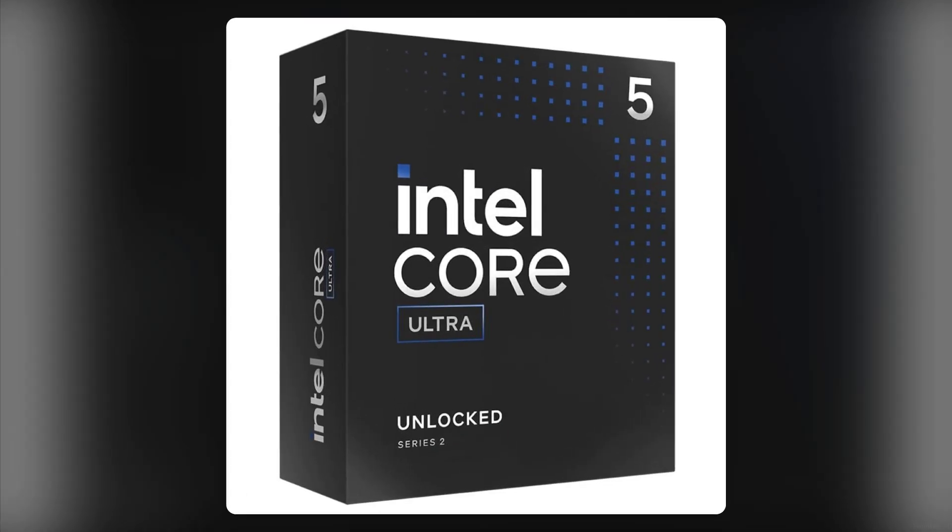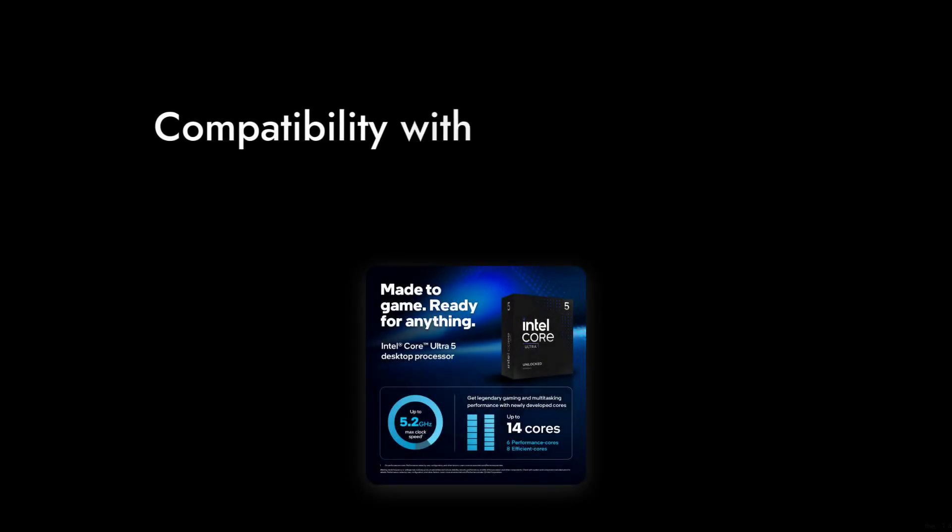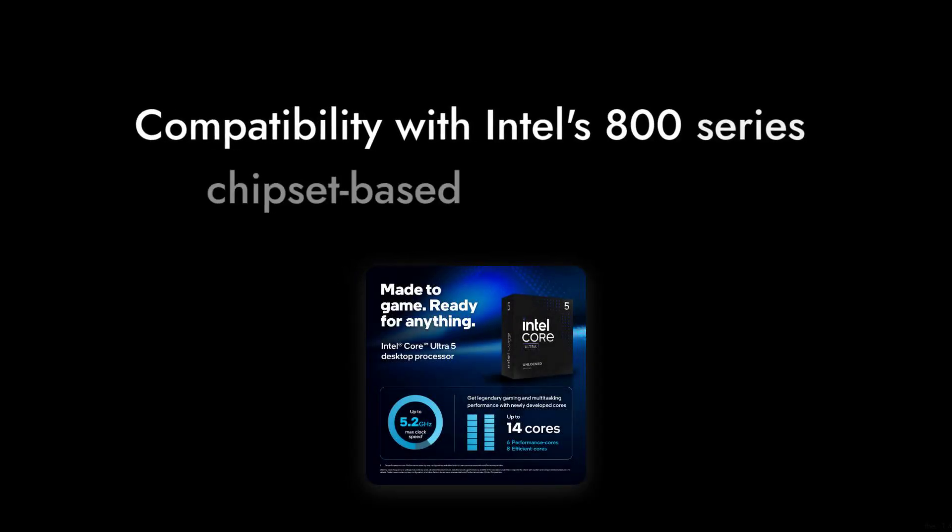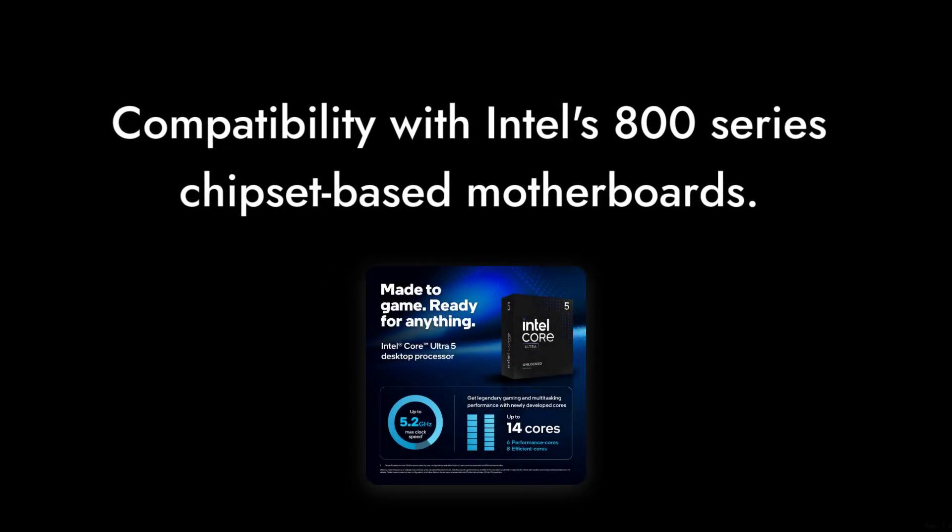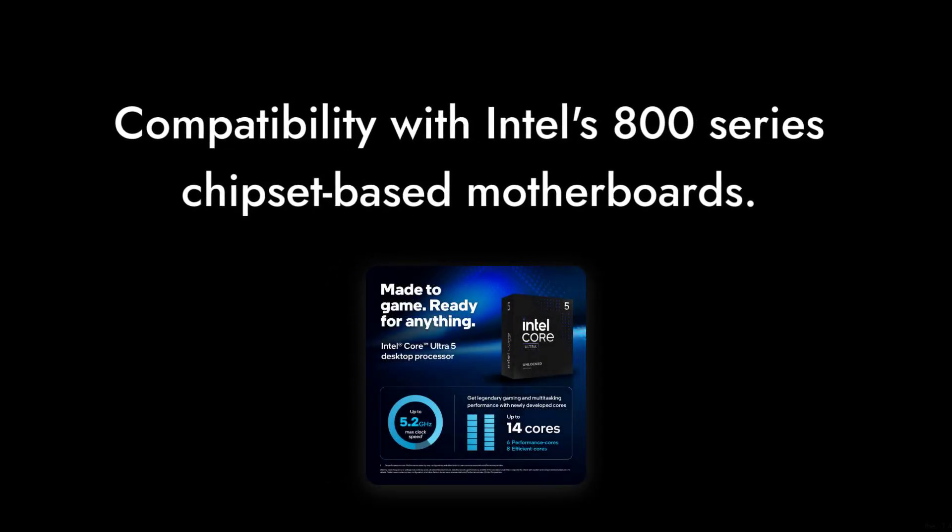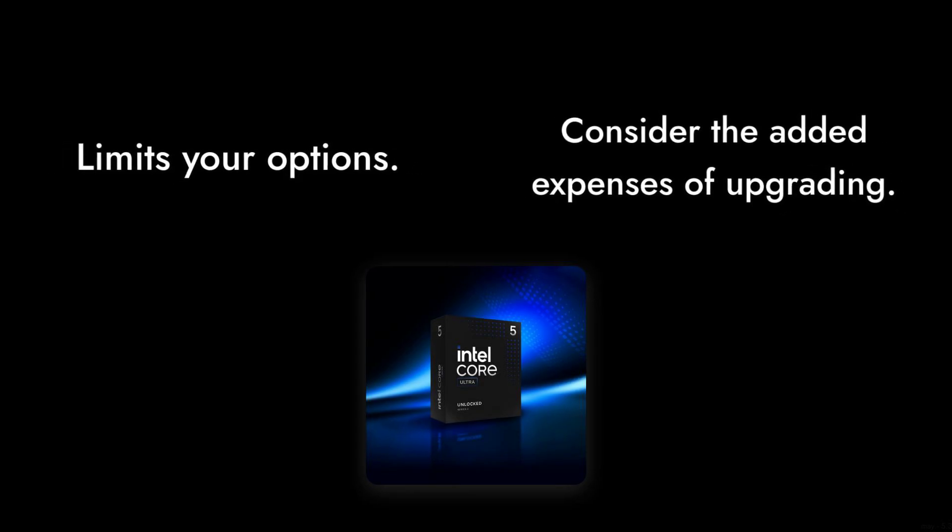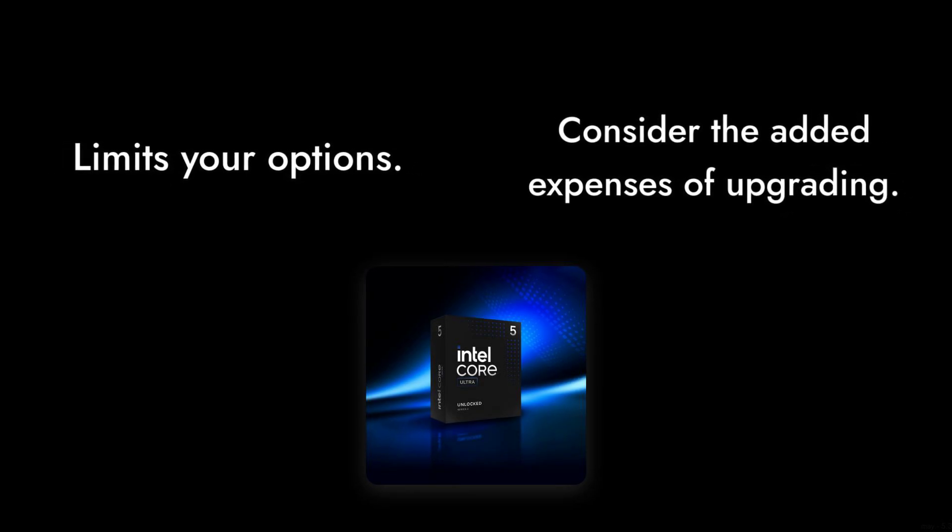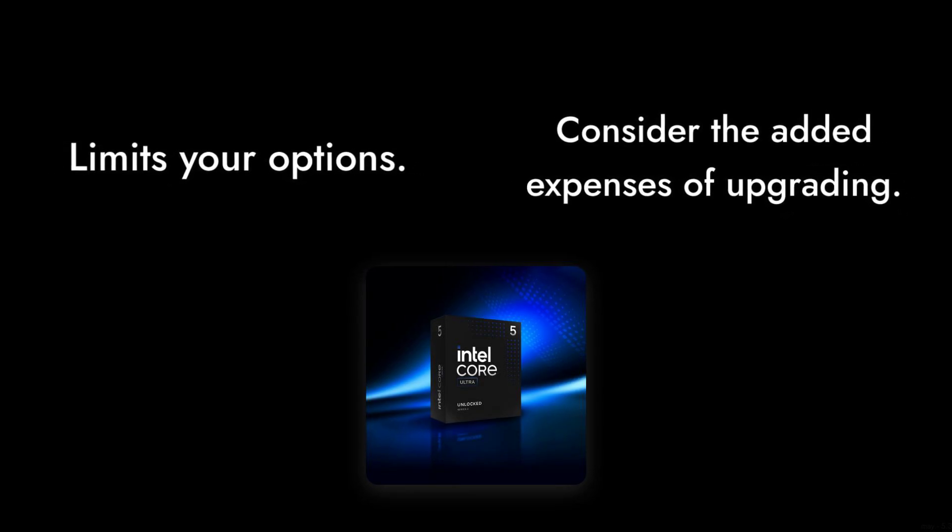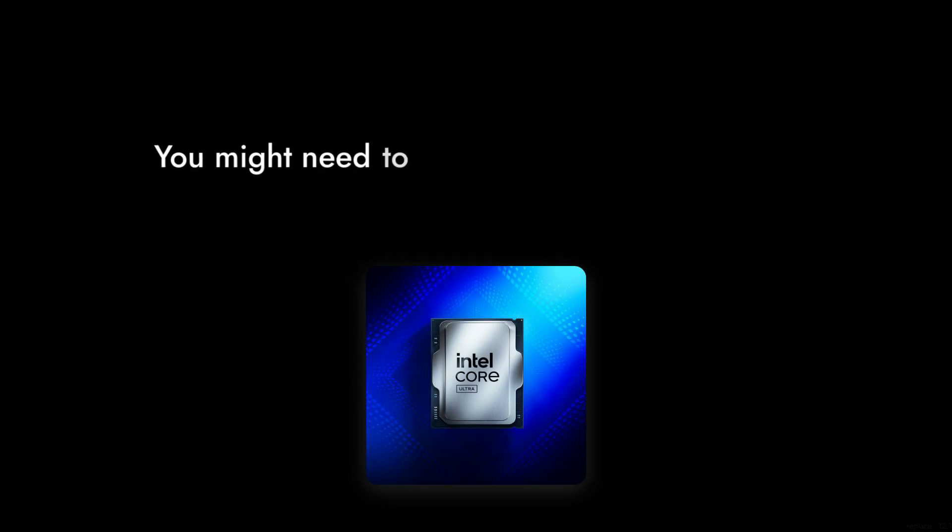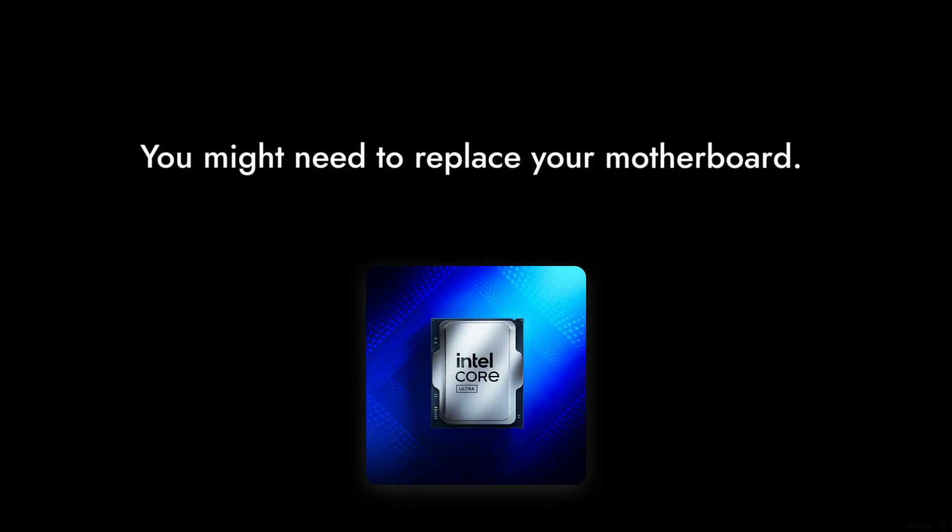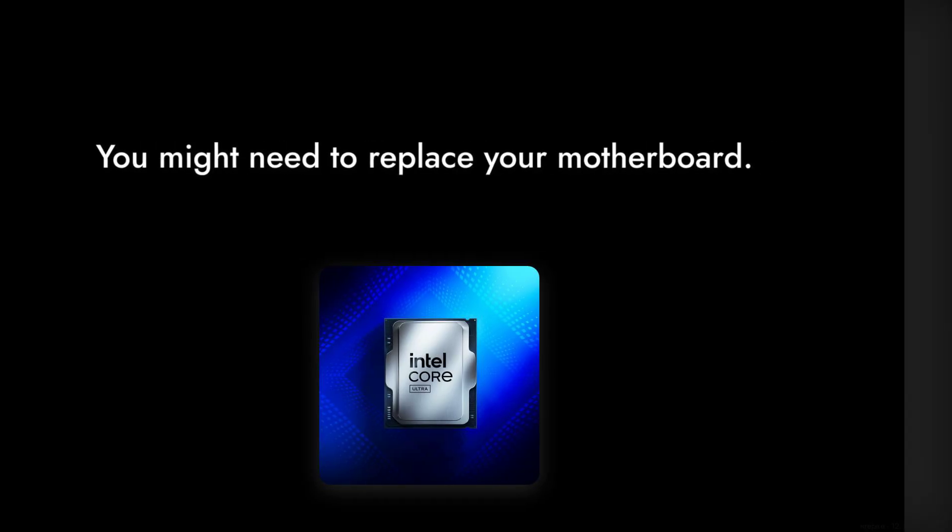Number 3. The compatibility with Intel's 800-series chipset-based motherboards may seem convenient, but it limits your options. If you're looking to upgrade your existing setup, you might find yourself needing to replace your motherboard, which is another added expense.